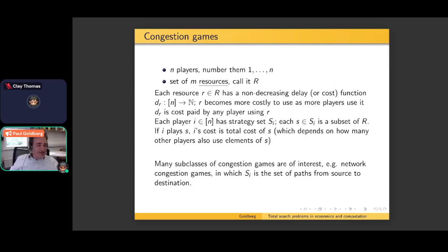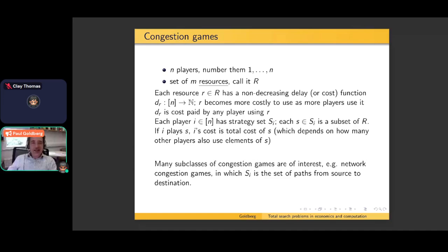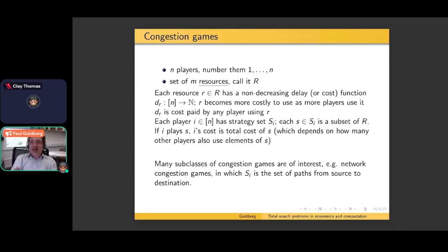Congestion games are a well-known class of games that have been intensively studied over the years. Maybe about 15 years ago there was a peak of study of congestion games in our community, but they're still coming up quite regularly. In a congestion game, it's a special kind of multiplayer game — let N be the number of players, numbered one through N. The players have access to a set of so-called resources R, and let's assume there are M of them. A congestion game gives us a way of concisely representing a multiplayer game.